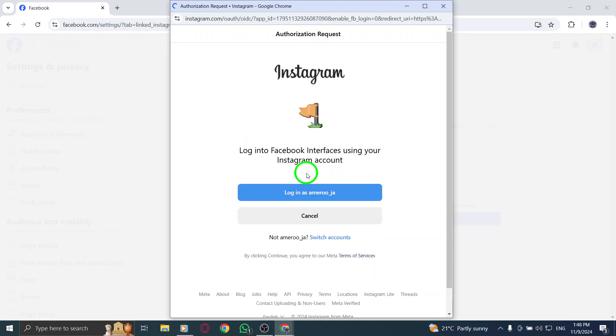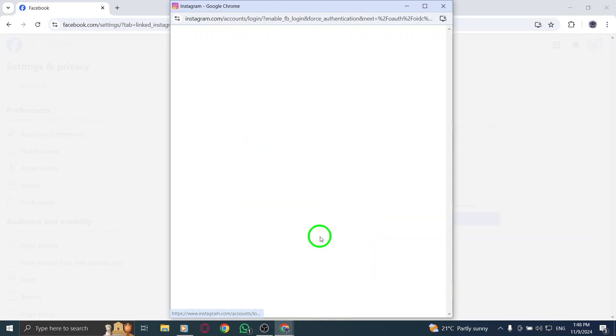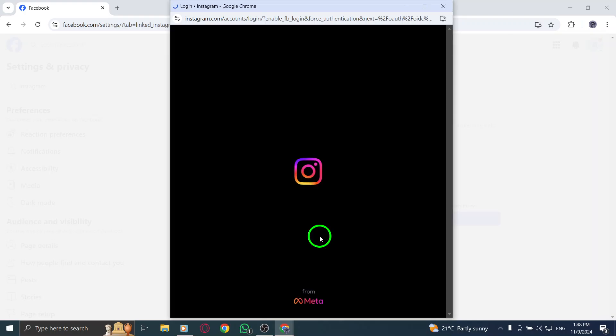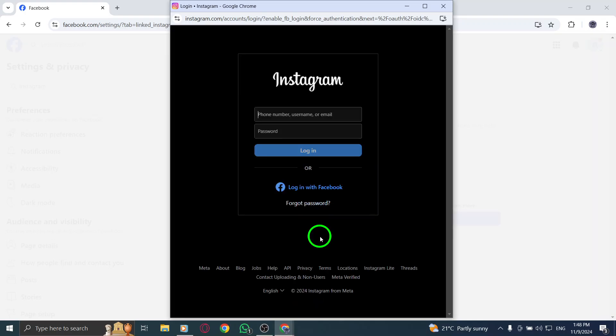After entering your details, follow the on-screen prompts to complete the account creation process. You may be asked to verify your email or phone number by entering a code that will be sent to you.